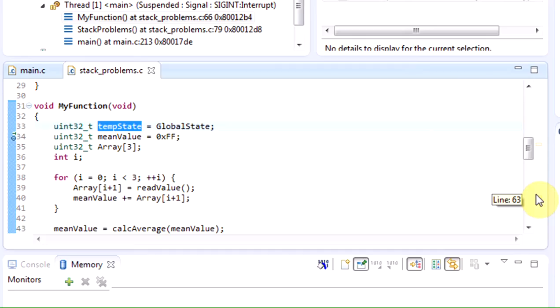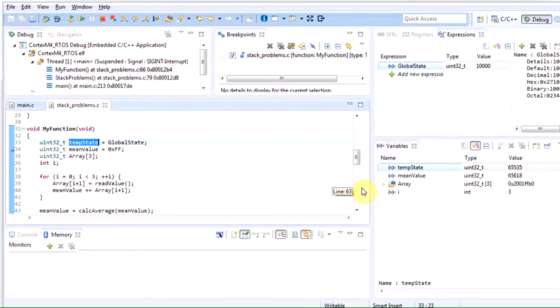This is stored in the local variable temp state. As we saw when executing this function, we got stuck in the while loop and my first assumption would probably be that the global state has been changed by, for instance, an interrupt handler.